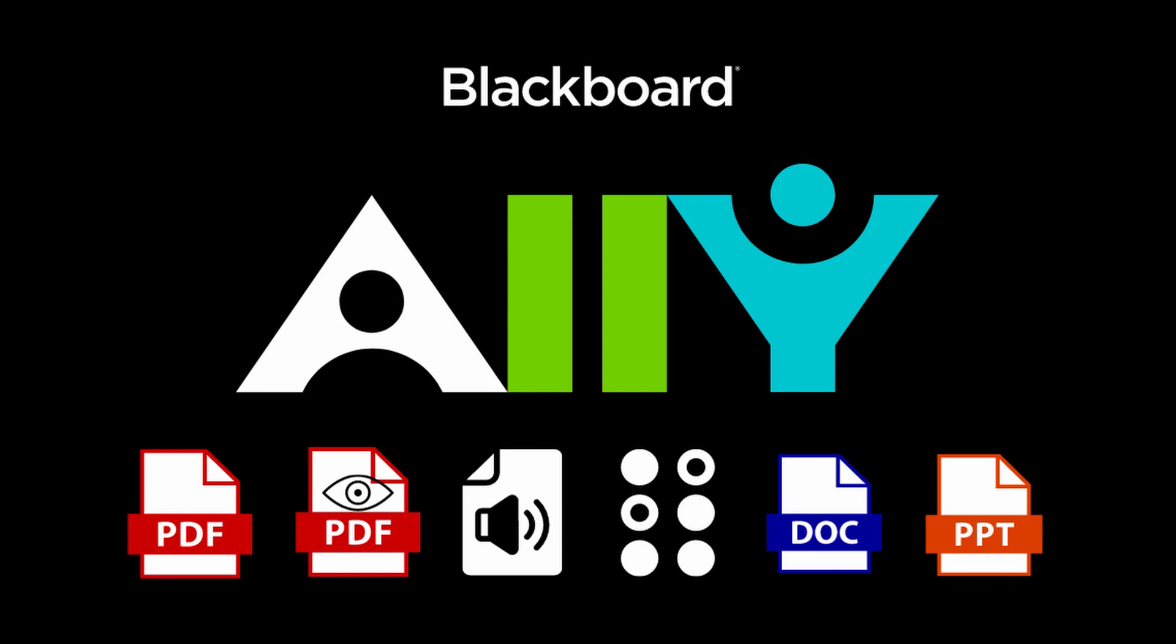Thankfully, the software is easy to use and very intuitive. Ally will automatically generate alternative formats for a lot of the content that instructors upload. However, there are some instances where the instructor has to work with Ally to bring the content to 100% ADA accessibility.